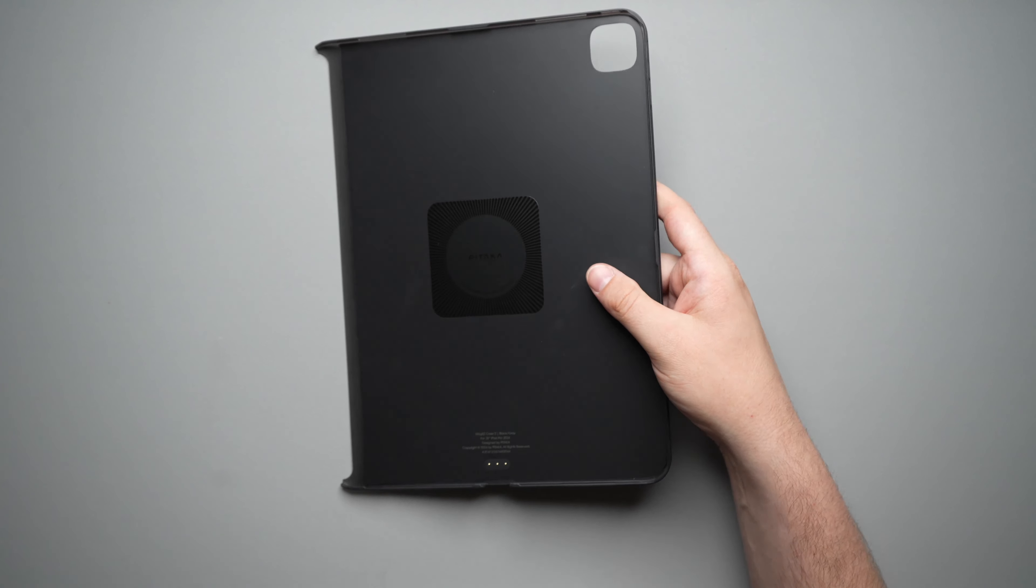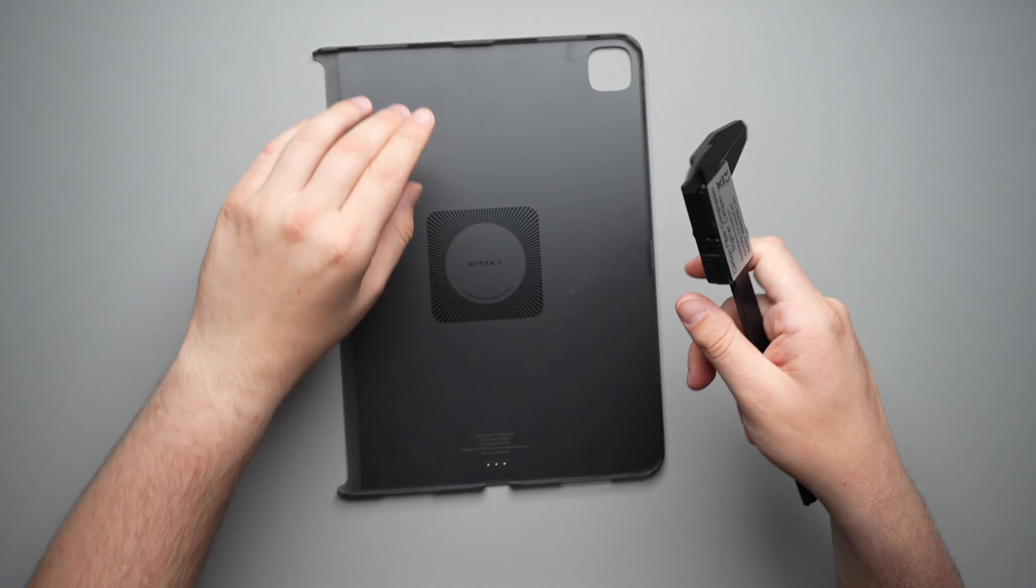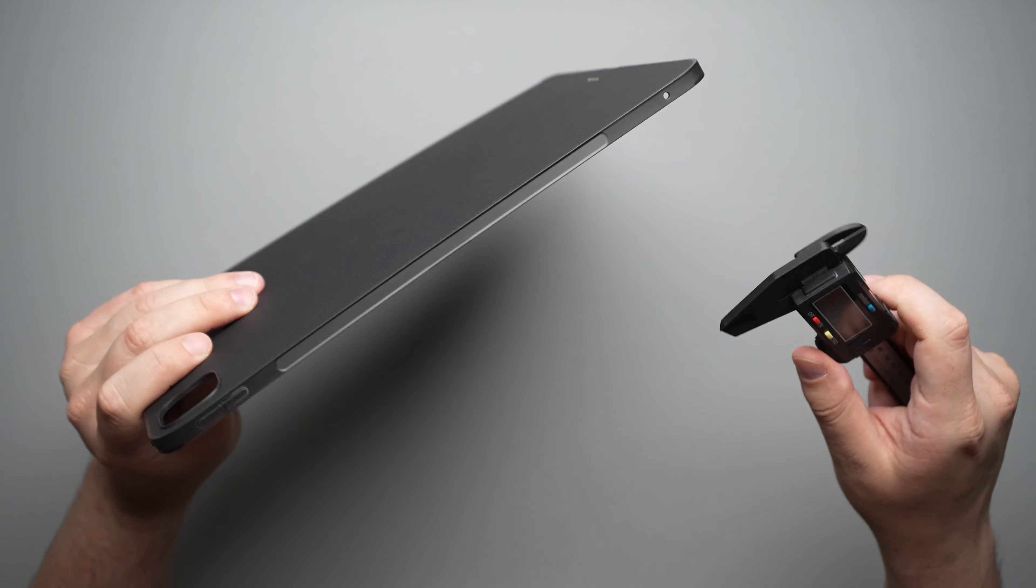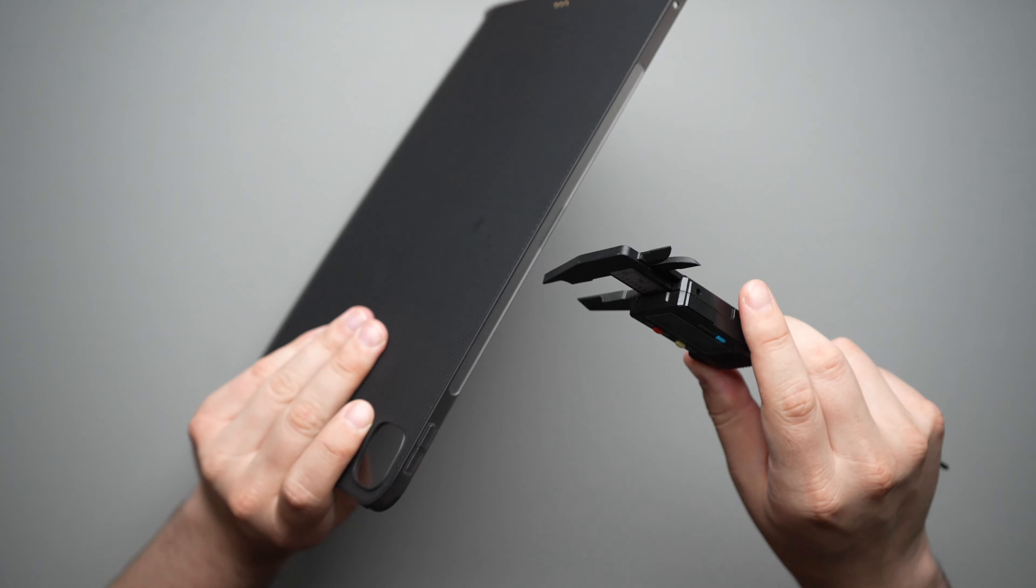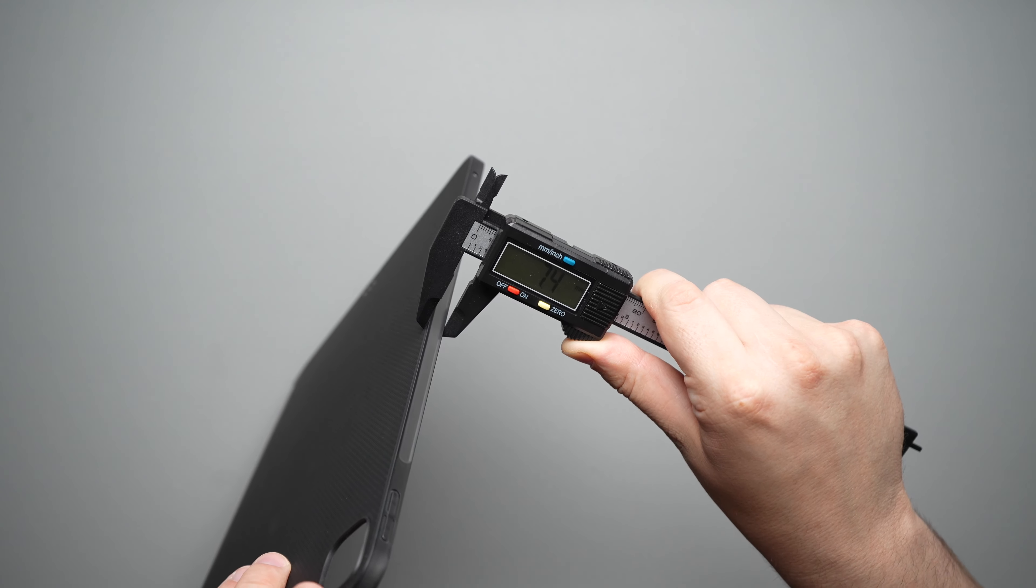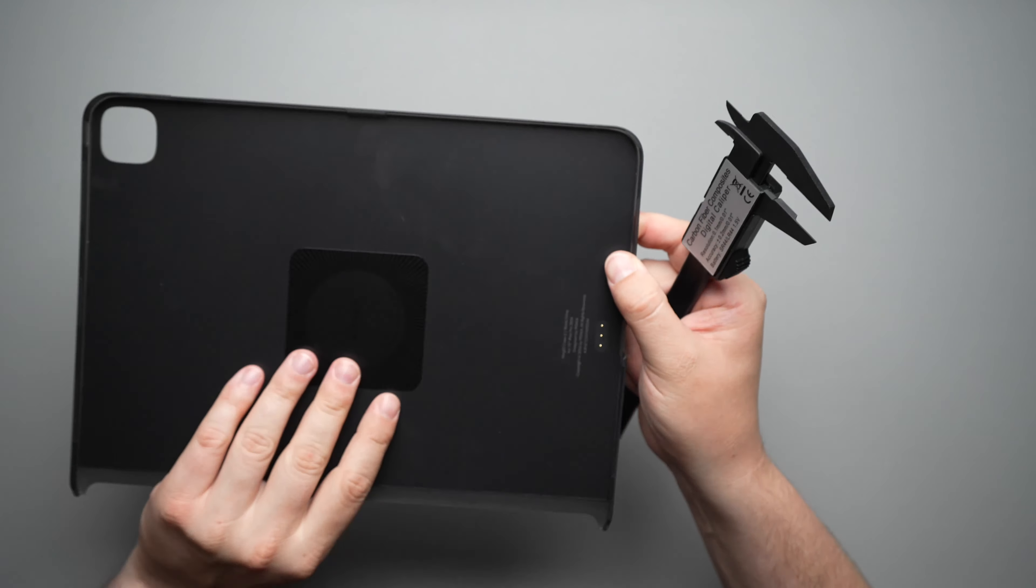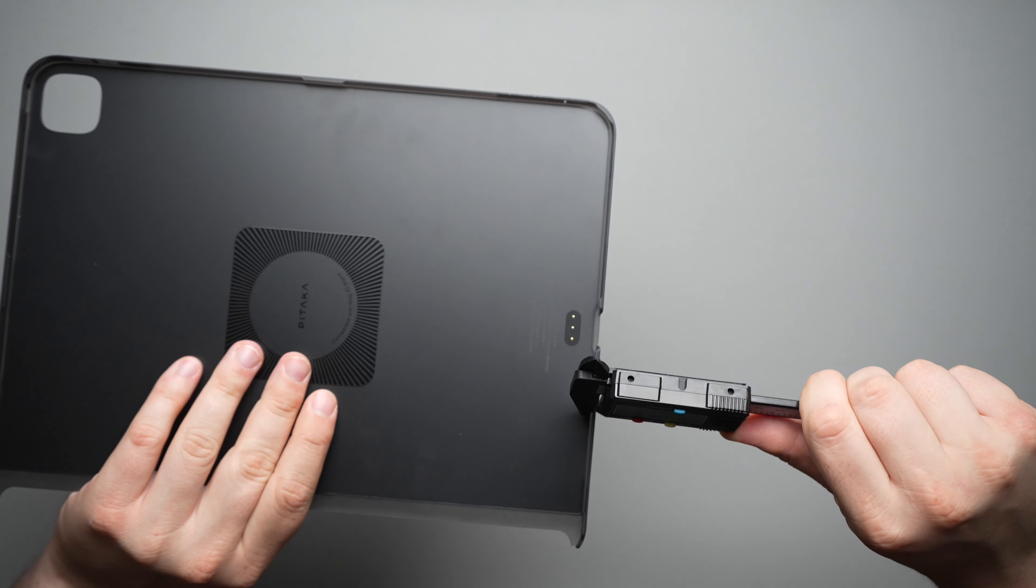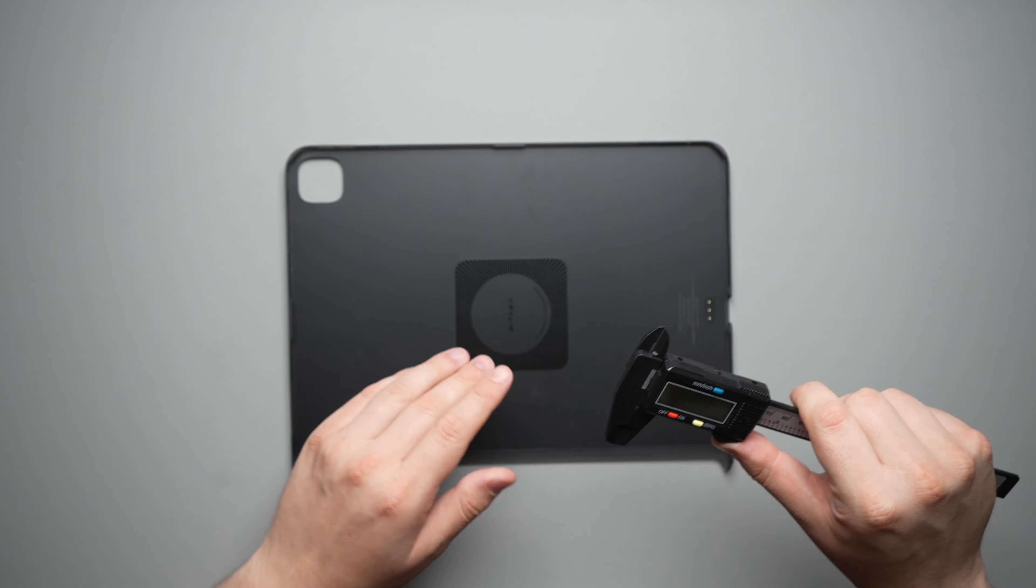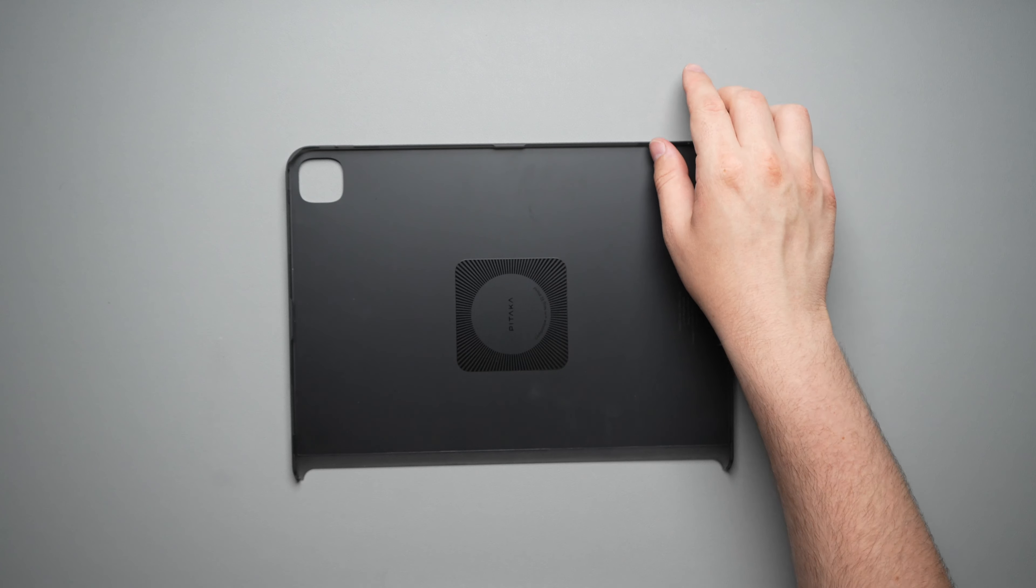So let's go ahead and actually see how thin this is. Now a lot of people worry about these cases being a little too thick. This one, you don't have to worry about that. So from back to front, you are looking at 7.4 millimeters, and inside to outside, we are looking at 1 millimeter right there. So very thin case.